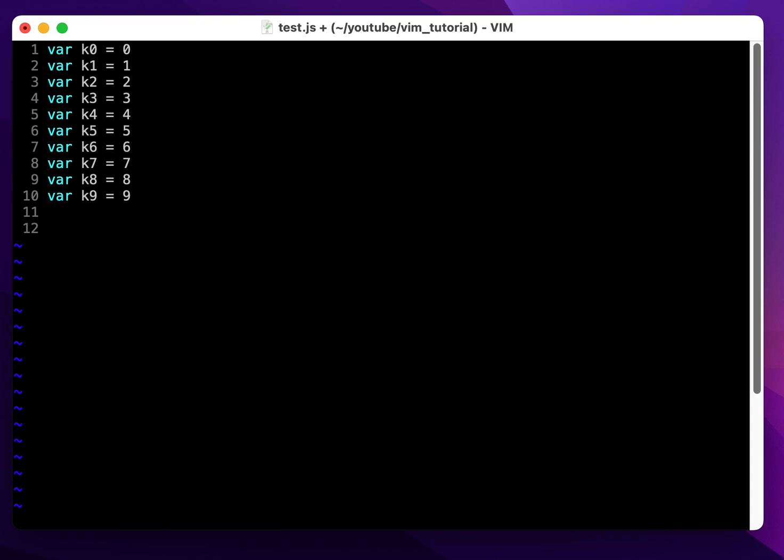We could use a normal editor, go into insert mode, move the cursor to the end, and type the semicolon for each line. But if you have a hundred lines, you'd have to do this a hundred times, which is definitely not the efficient way of doing things.